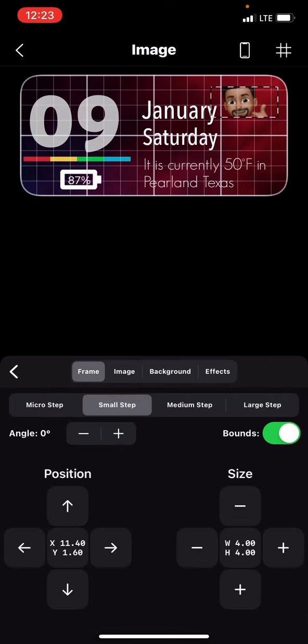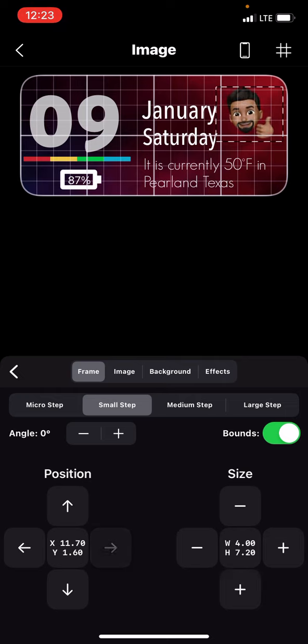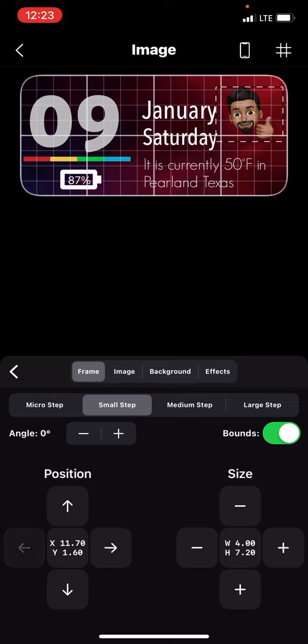From there, you can scale it and position it wherever you'd like. There it is.